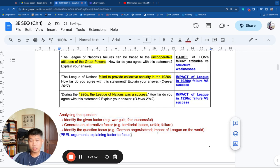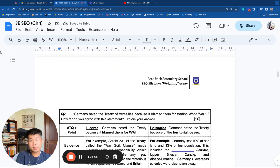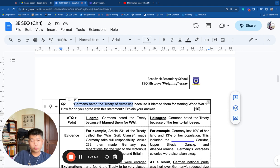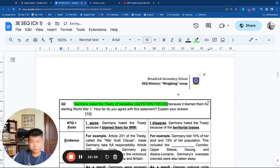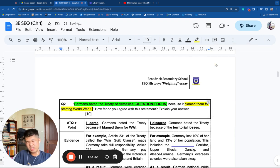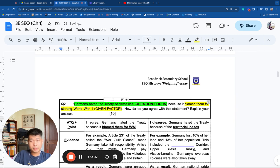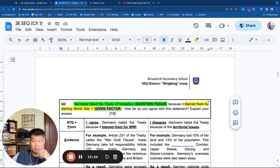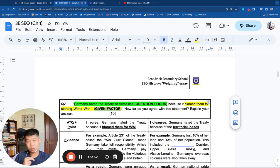Proceeding to the PEEL arguments on page 2. The sample question is: 'Germany hated the Treaty of Versailles because it blamed them for starting World War I.' The question focus is Germany hating the treaty. The given factor is that it blamed them for starting World War I. Please highlight and annotate alongside. These habits and routines of question analysis will serve you well under time conditions when you need to think quickly — you see a question and attack it immediately.